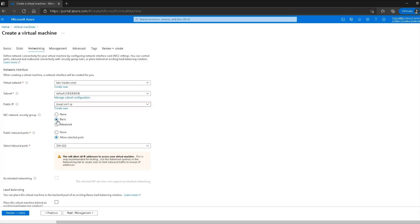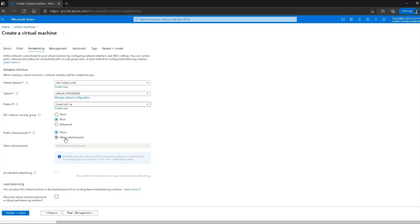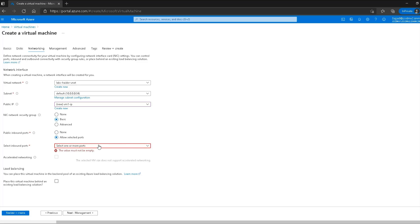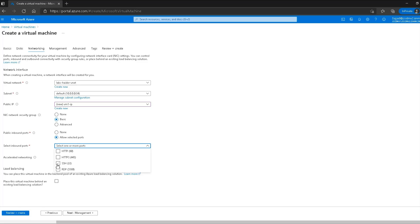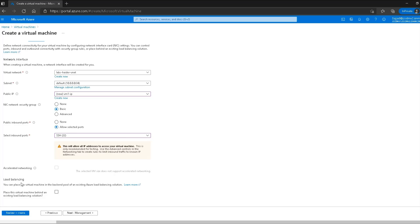For the network security group I'll select the basic option. Once again there is a public inbound ports option — if I select none, none of the inbound traffic will be allowed. If I select 'Allow selected ports' it lets me choose specific ports to open for inbound traffic. Obviously I'm going to need the SSH port open, as we discussed earlier.